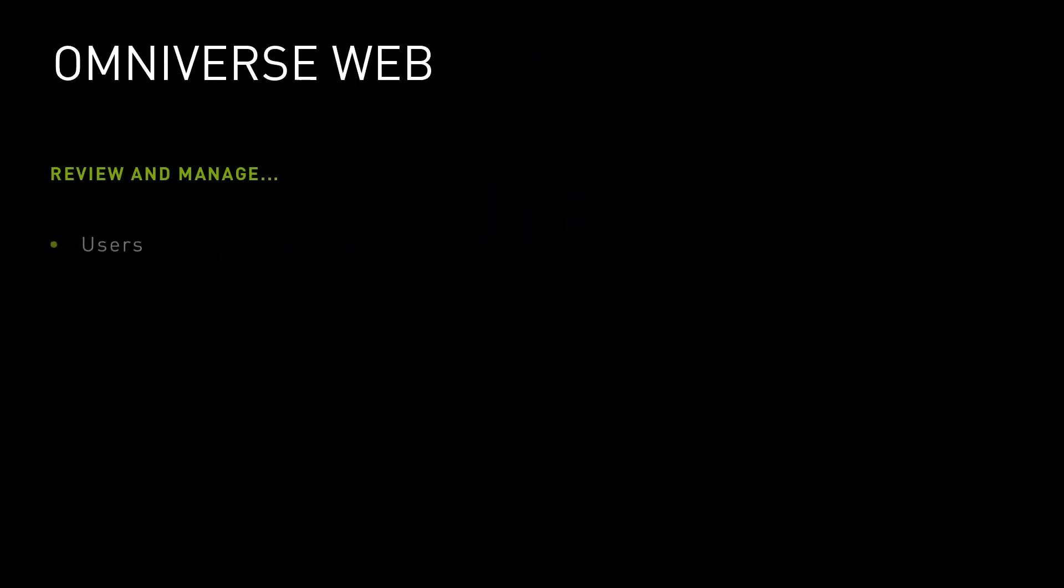Just like a file server, Nucleus has users, groups, and permissions. Likewise, it can also relate those users and permissions to specific files. Because of this, a method is needed to manage Nucleus.